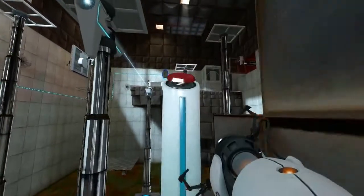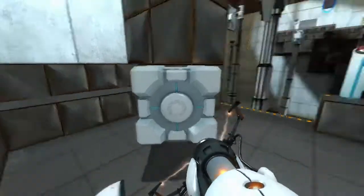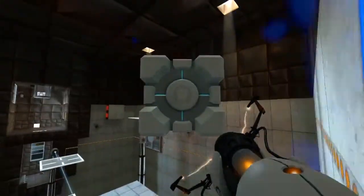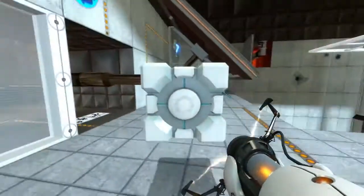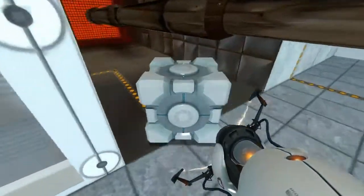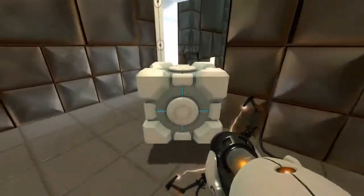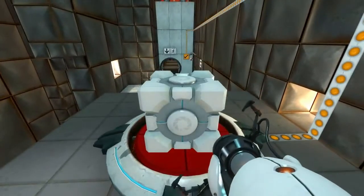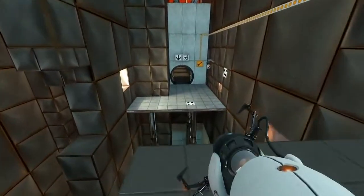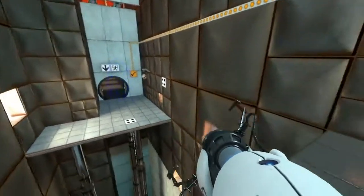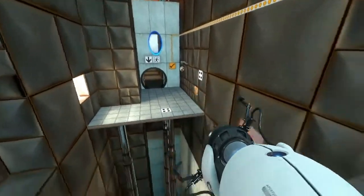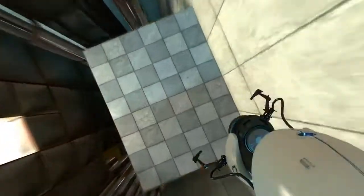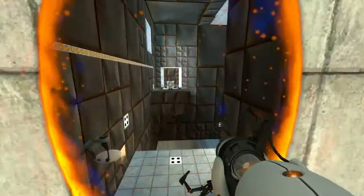Now put a portal anywhere on that wall over there except where the platform comes out of the wall. Portal back to it and go back to the main chamber in this test chamber. Finally we can get back to the end and enjoy some needed rest in the elevator towards the final chamber.